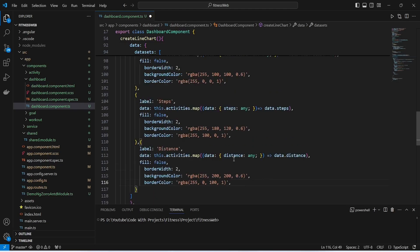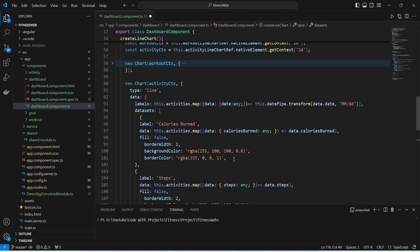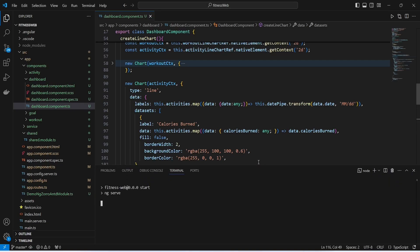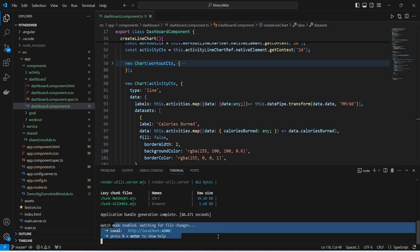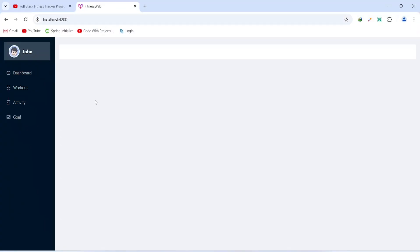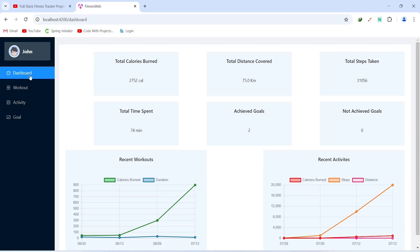With this our code is completed to show the activities chart. Now let's save this file and run our application. The application is up without any errors. Let's go to the browser and validate the functionality of our activities chart. In the browser we will click on the dashboard menu, and as you can see on the dashboard we got the recent activities chart.